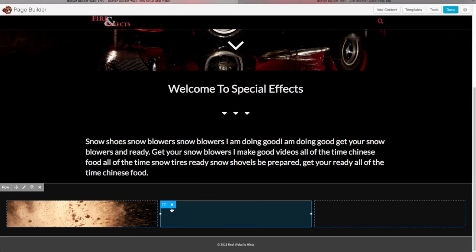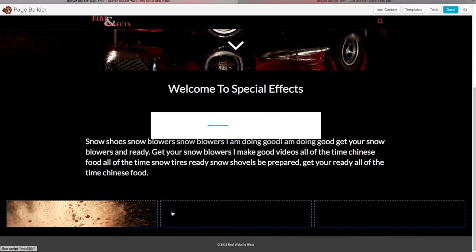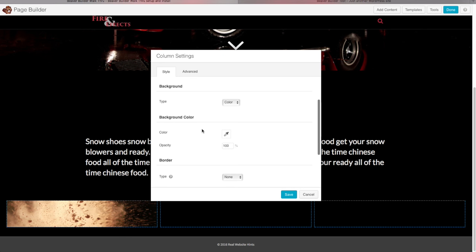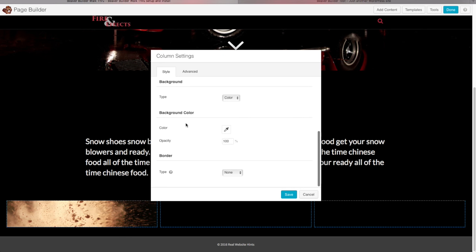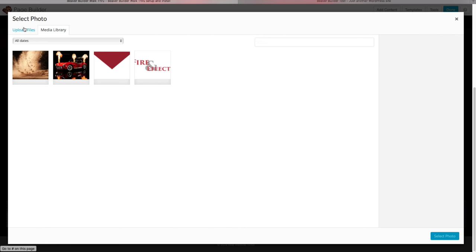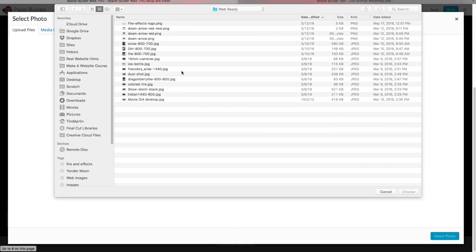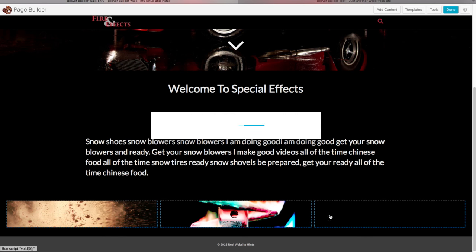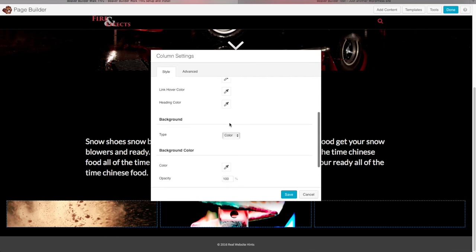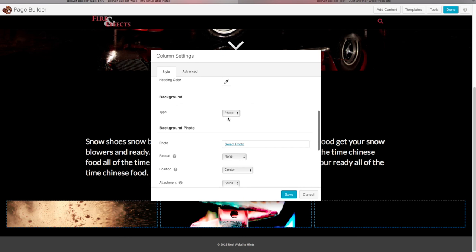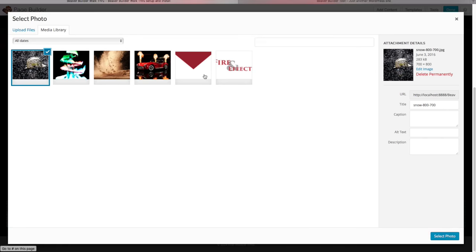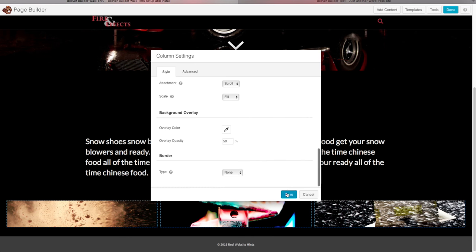Now let's add background images to the middle and last columns. For the middle column, click Edit Column, change Background Type to Photo, and upload a fire photo. For the last column, do the same — scroll down, change Background Type to Photo, select and upload the file, then click Save.